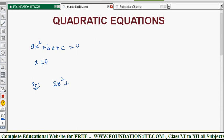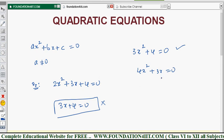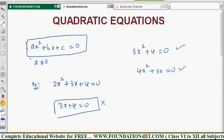For example, 2x² + 3x + 4 = 0 has three terms and the highest power is 2, so the degree is 2 — this is a quadratic equation. If the coefficient of x² were 0, we'd get 3x + 4 = 0, which is only a linear equation. Another example: 3x² + 4 = 0 is quadratic, and 4x² + 3x = 0 is also quadratic even without a constant term. Any equation of the form ax² + bx + c with a ≠ 0 is a quadratic equation.